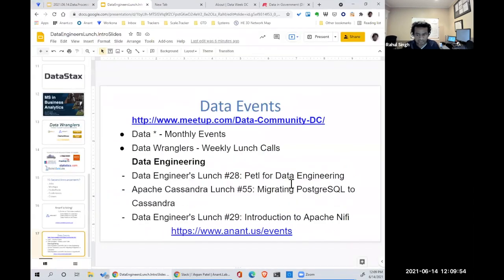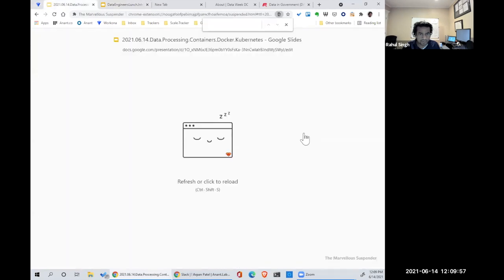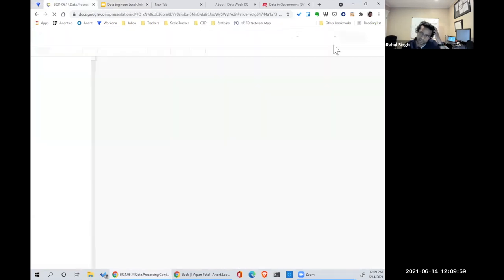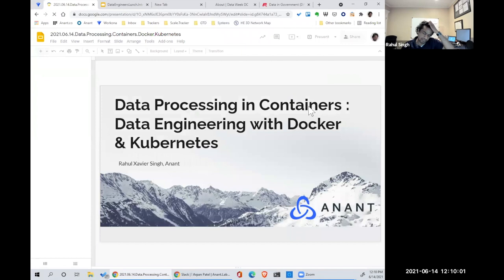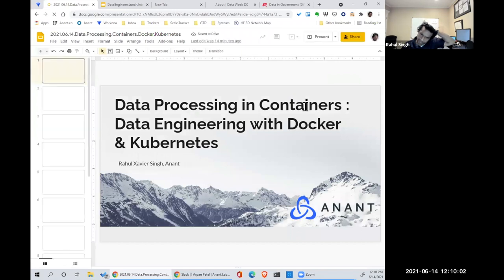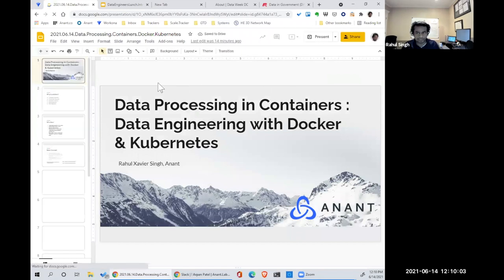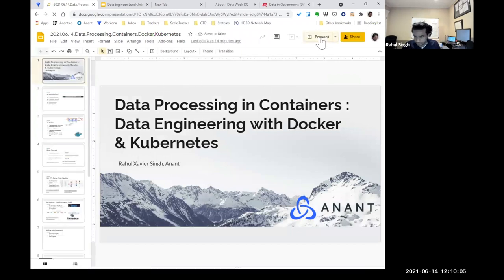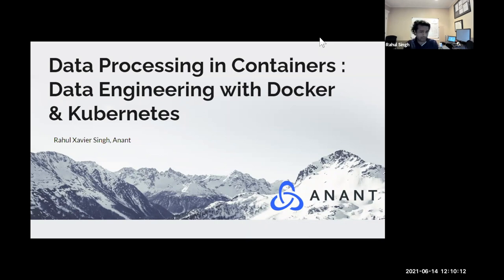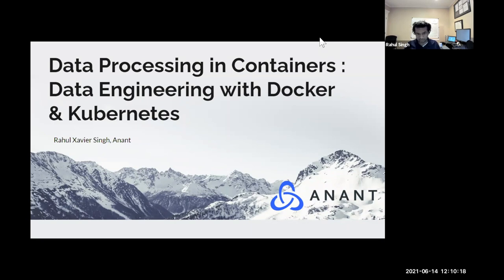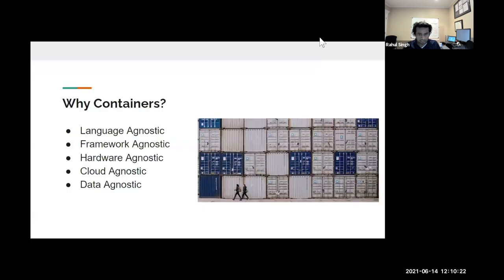And I'm going to get right into it. So today's topic is data engineering or data processing with Docker and Kubernetes. I want to warn you that this is not a hands-on presentation because there's so much to cover and it's really the broad strokes of doing data engineering or data processing with containers.